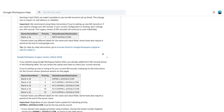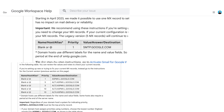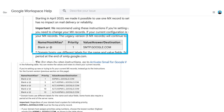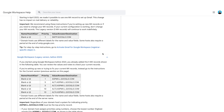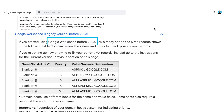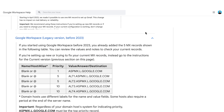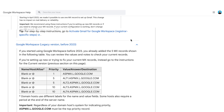We have a couple of different versions of MX records for Google Workspace, and this depends on when you signed up to Workspace. If you signed up since April 2023, you're able to just set one Google Workspace MX record in your DNS settings. If it was before 2023, as shown inside your Google Workspace setup guide, you'll need to set up multiple records.